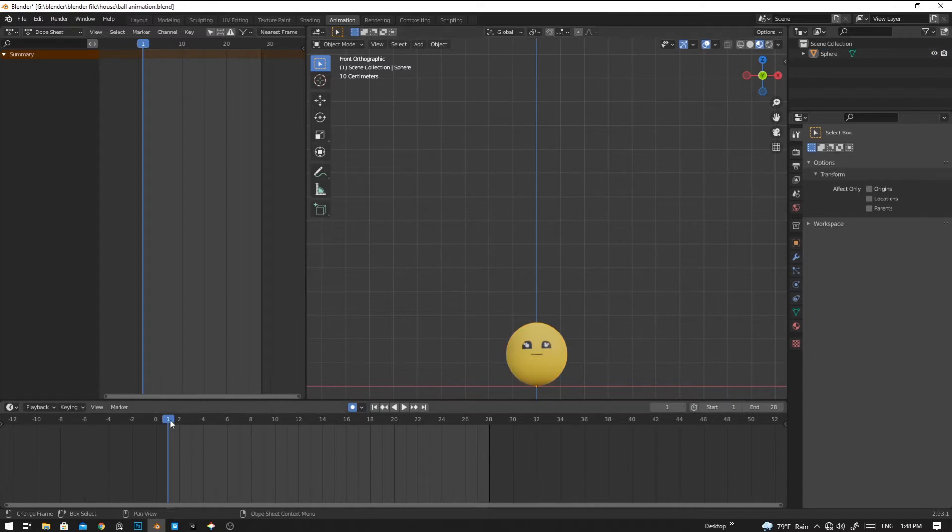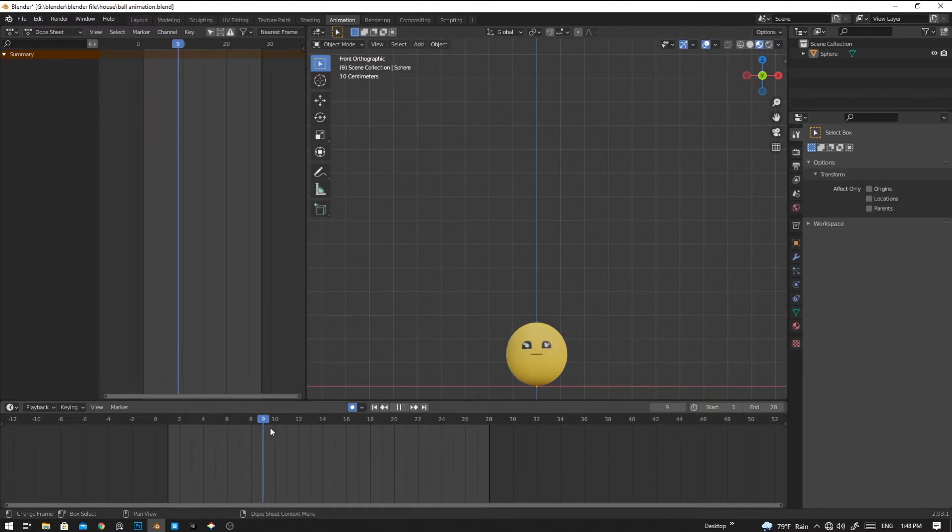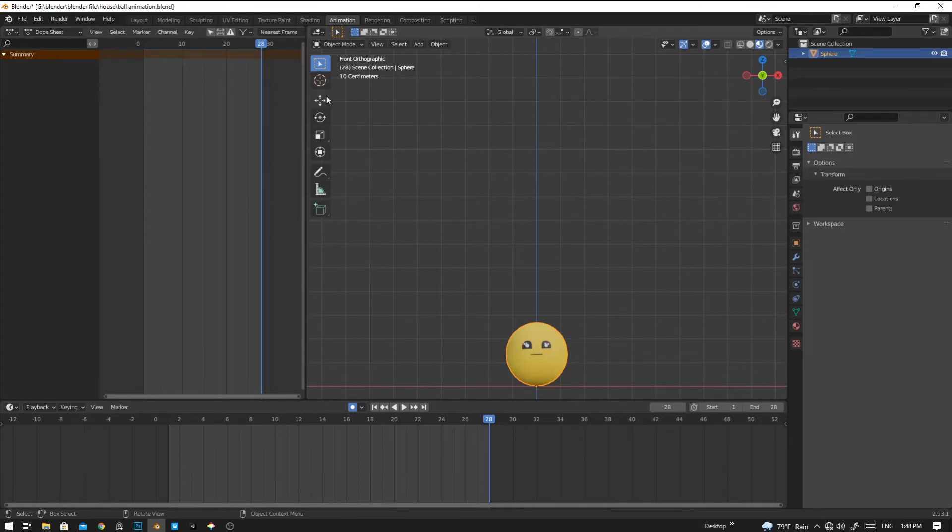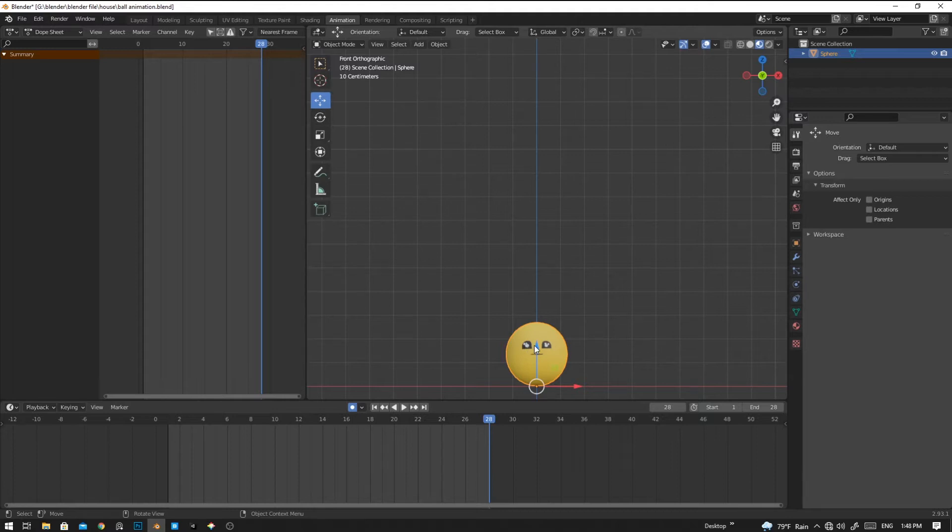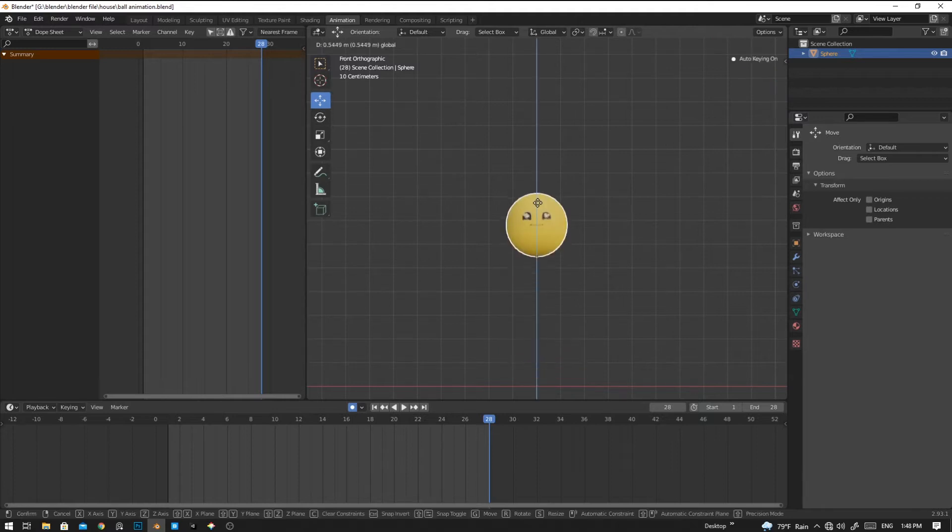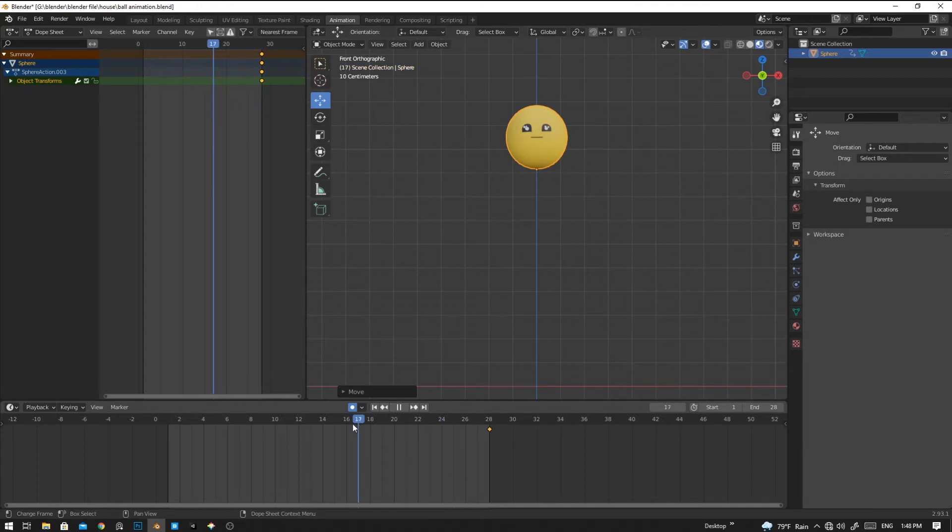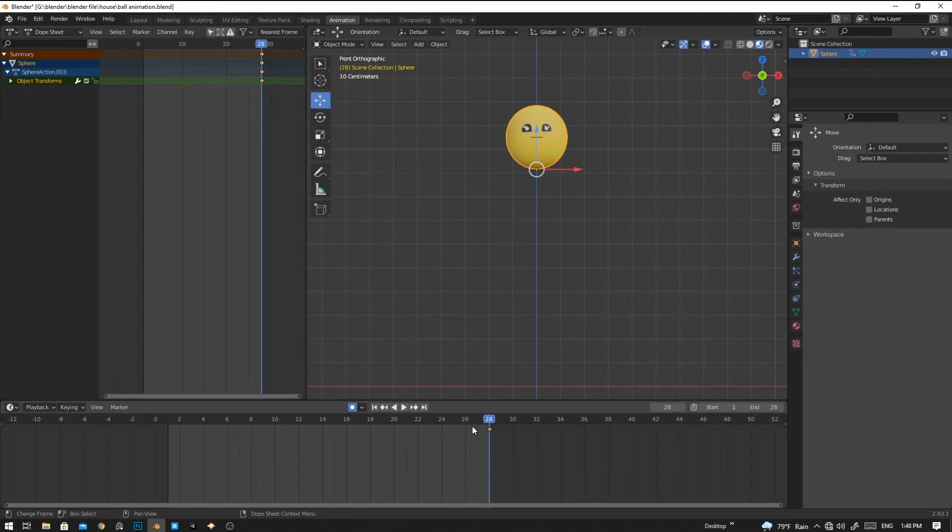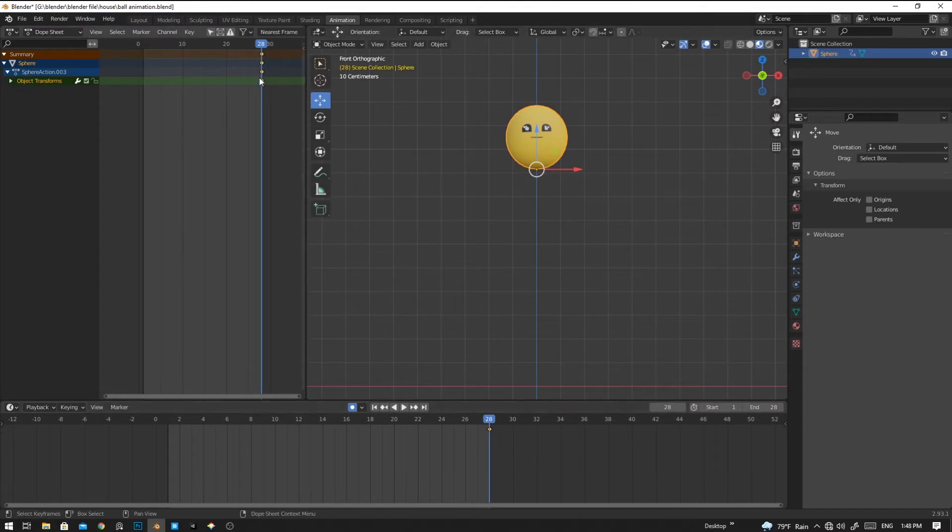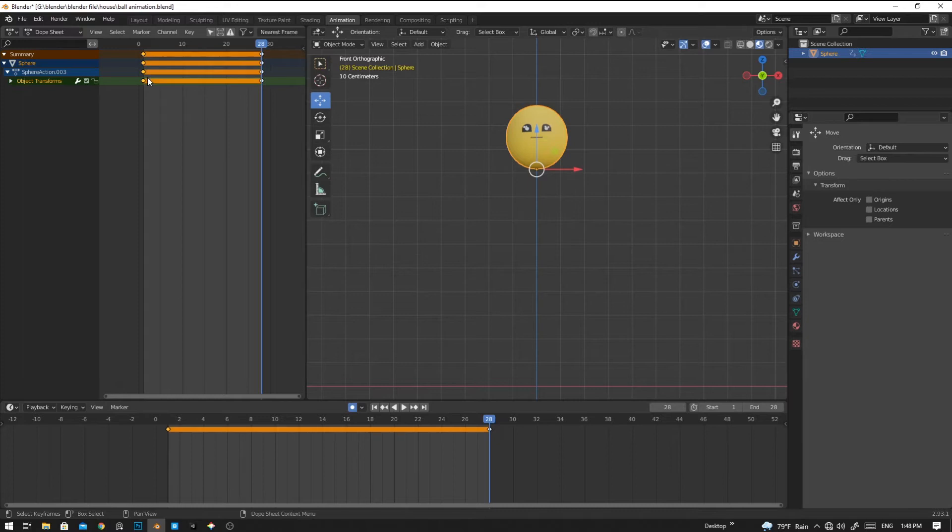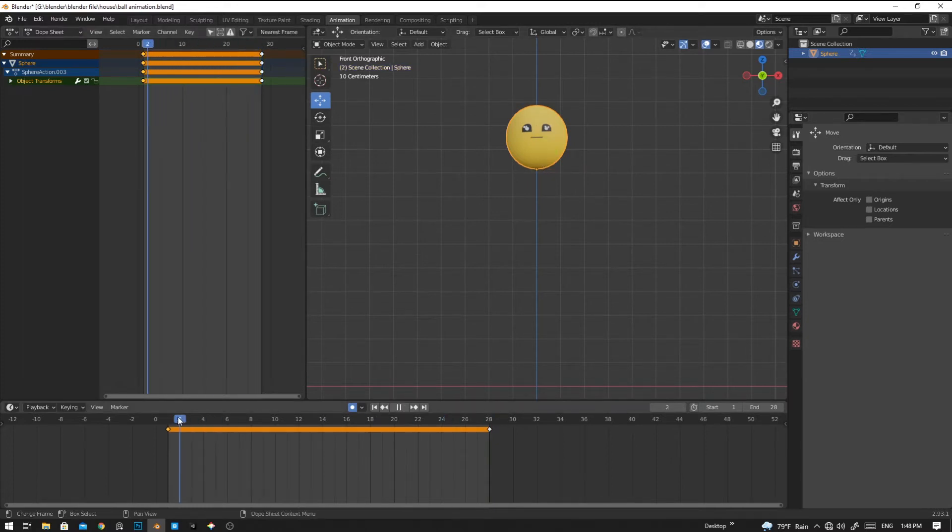Now let's add some keyframes. To do that, go to frame number 28, and then I'm going to click on the location and move it upwards. Then I'm going to add a new keyframe. I want to copy and duplicate this keyframe and paste it in keyframe zero. To do that, press Shift+D to duplicate.